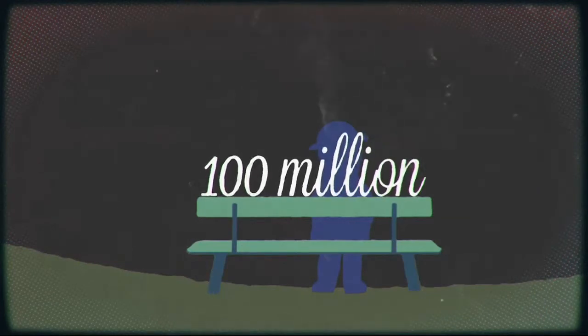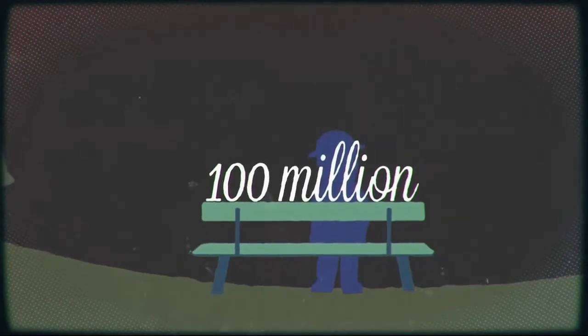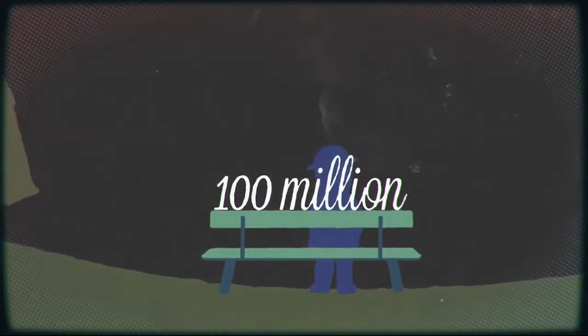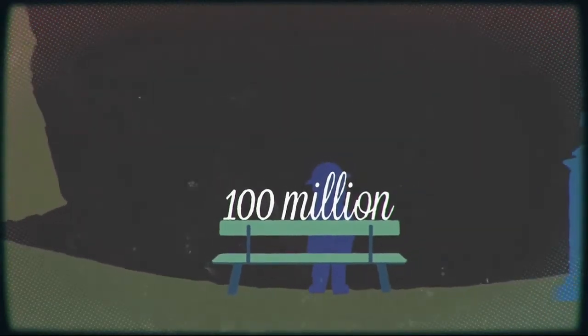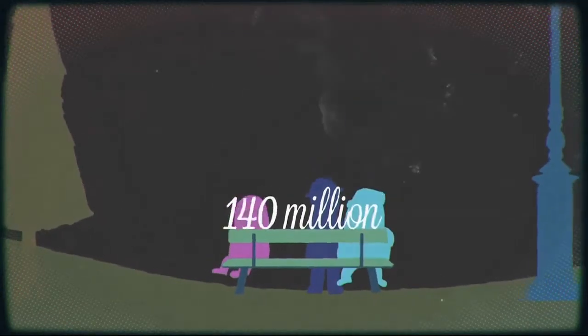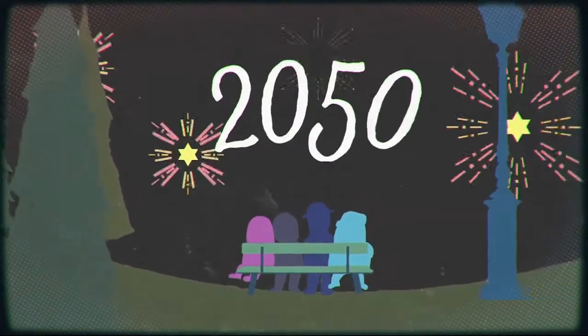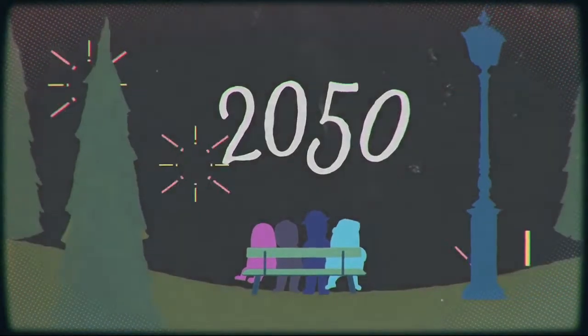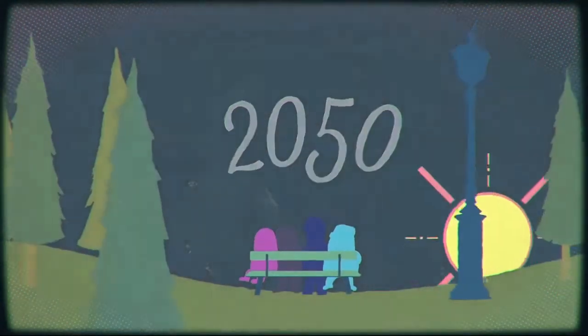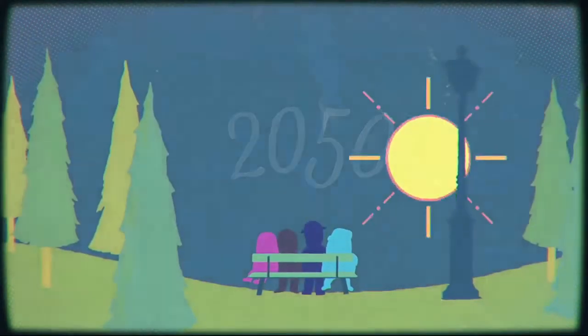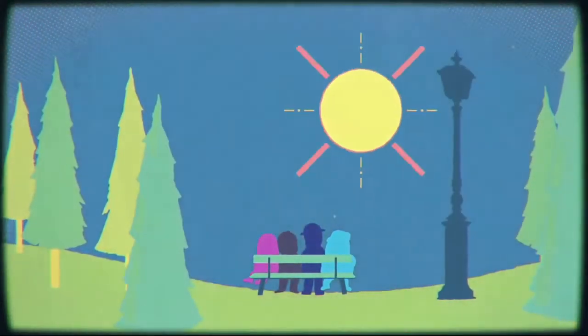These days, there are over 100 million people aged 80 plus, a number that will quadruple to 400 million by 2050. Which means we're entering the golden age of retirement.